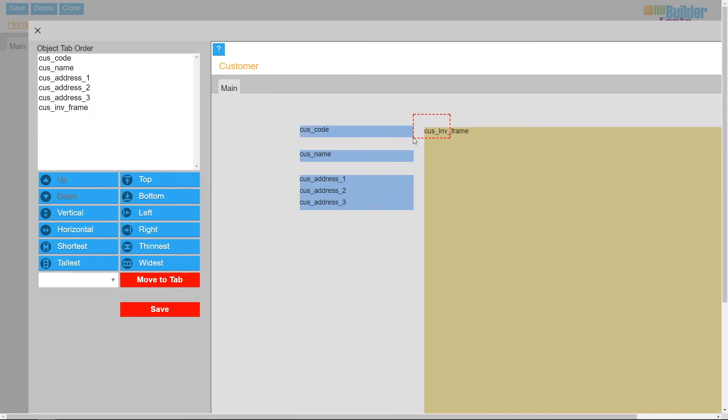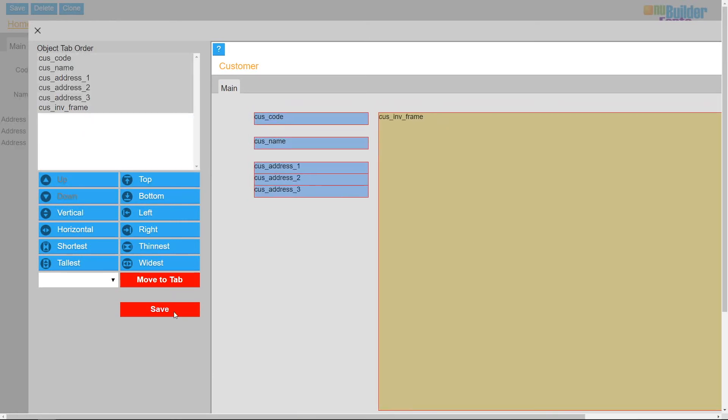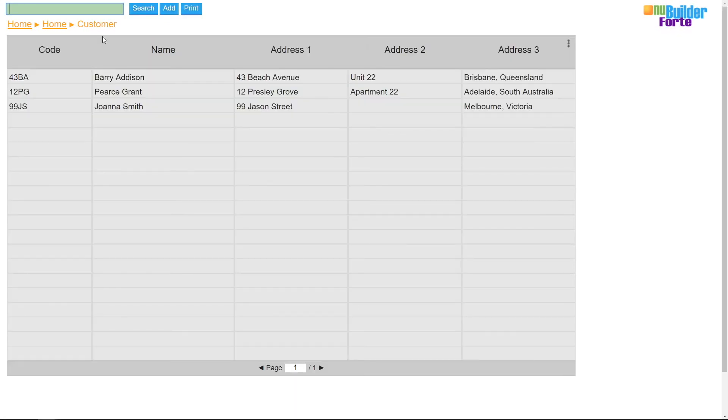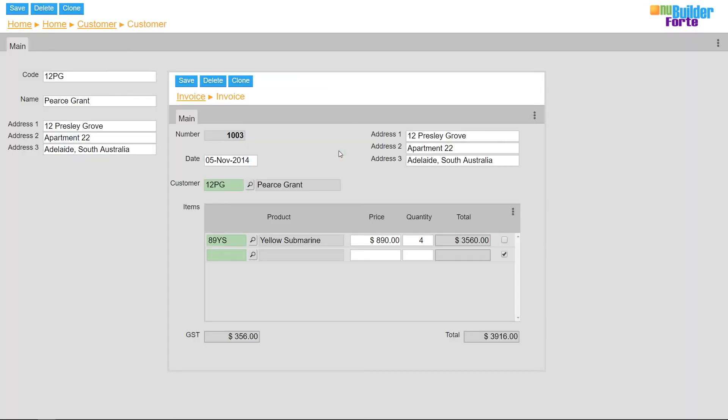After saving, I'll arrange objects to fit. This now allows searching and adding individual customer invoices directly from within the customer record using nuBuilder Forte.